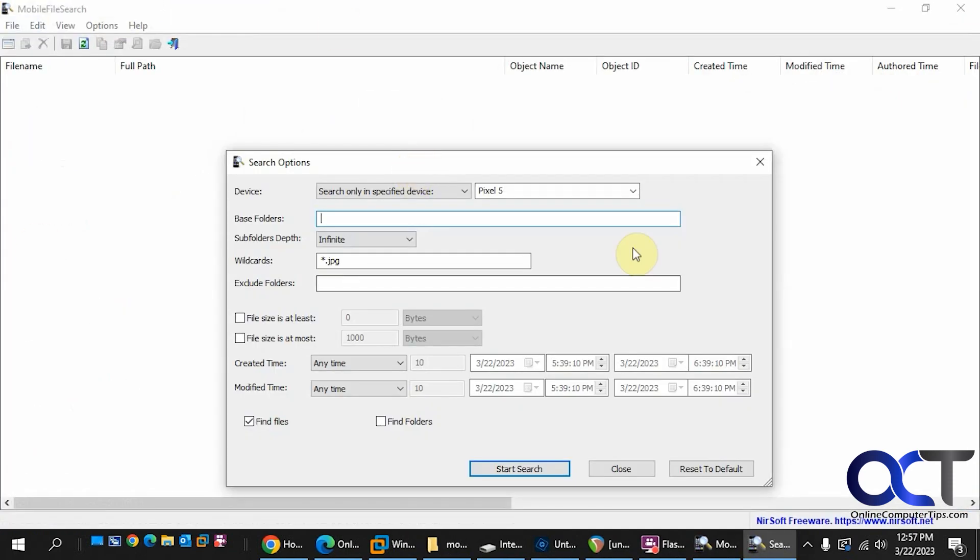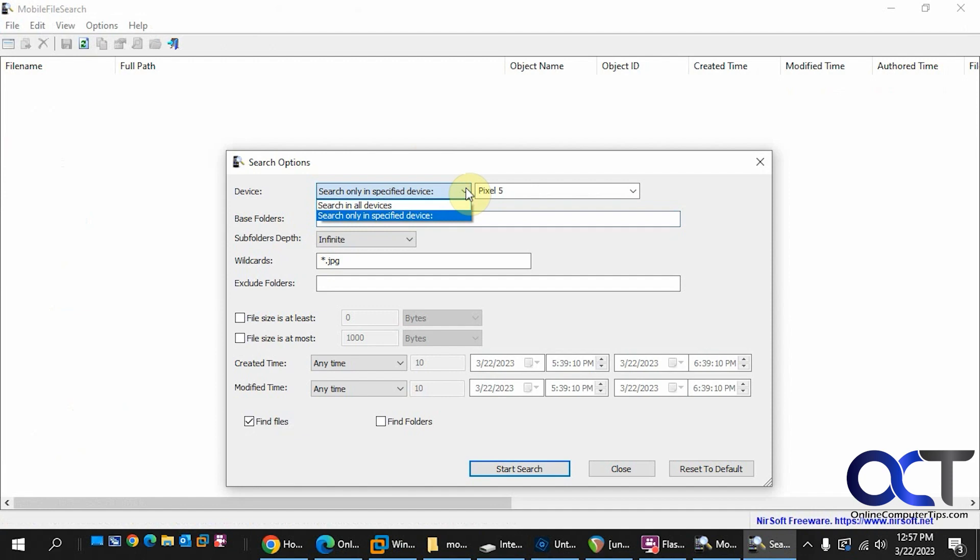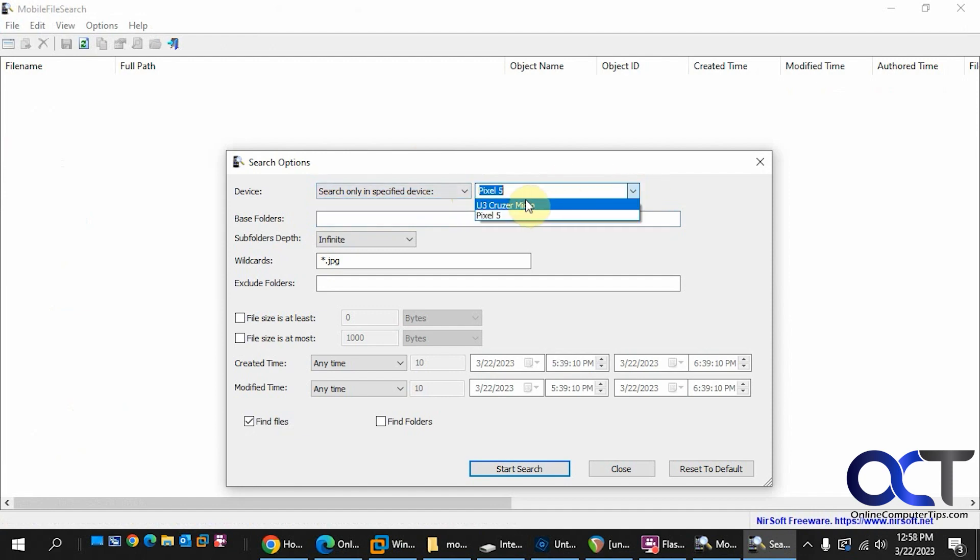And then you'll have your search results in the back and your search options up front here. You could choose your base folders. You could pick, if you have more than one device plugged in, you could pick it from the list. So this is reading my USB flash drive, so make sure it's on the phone.